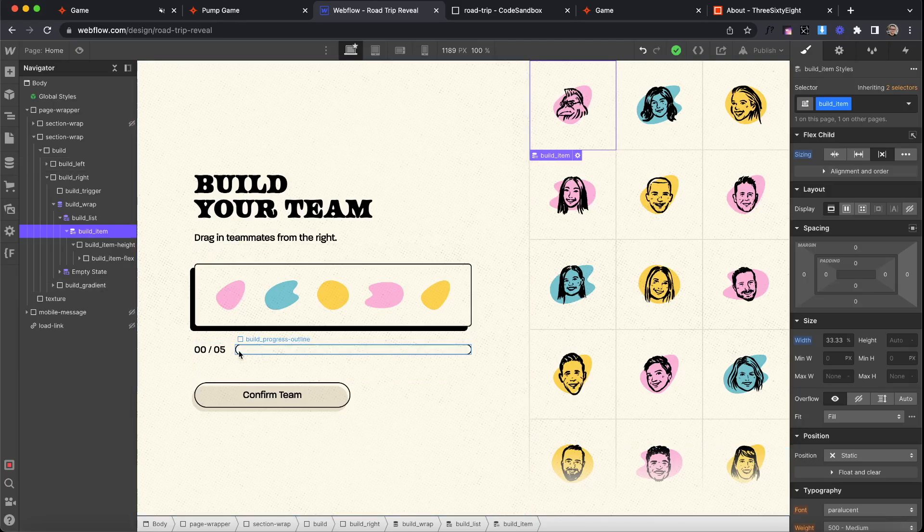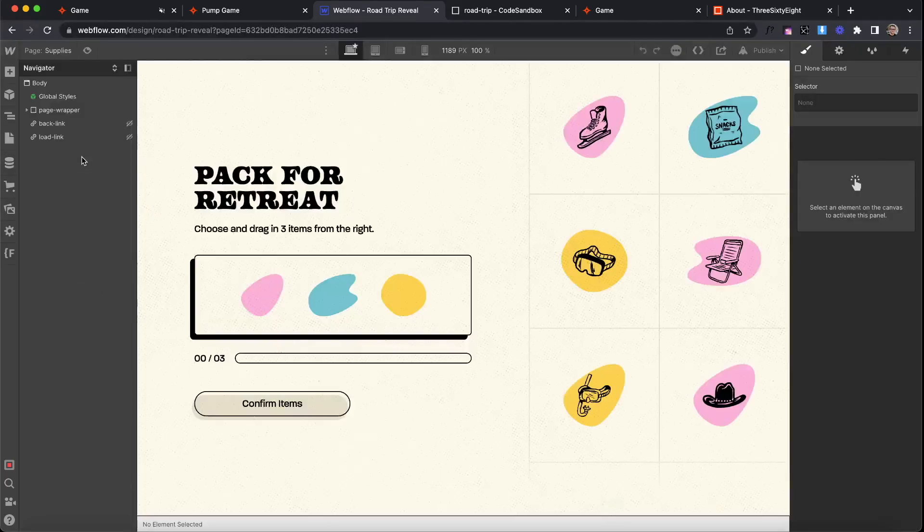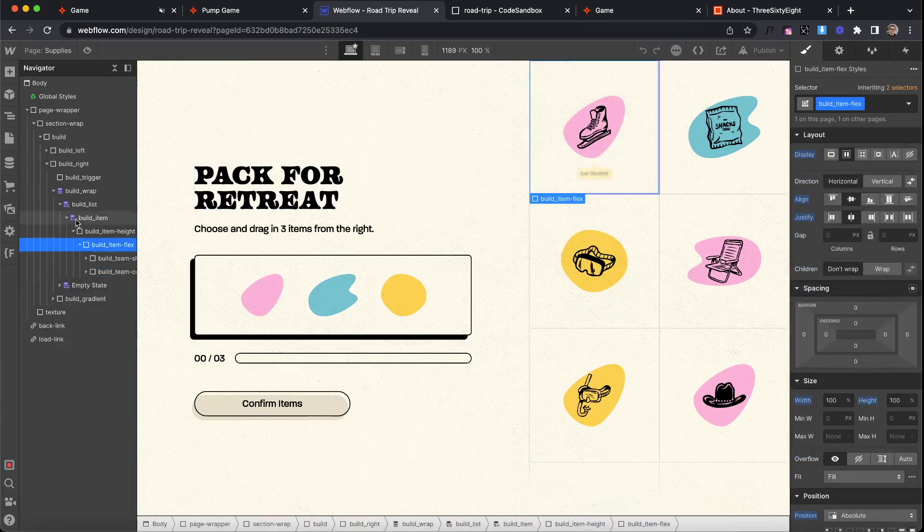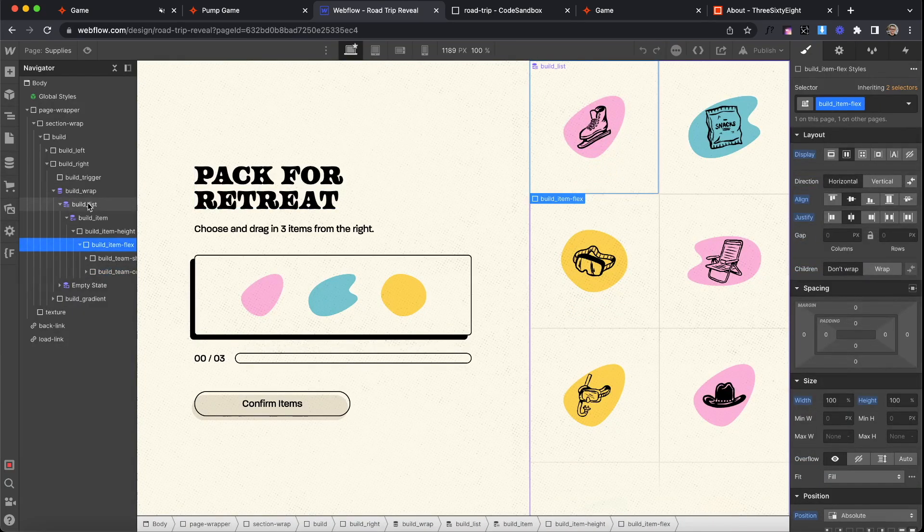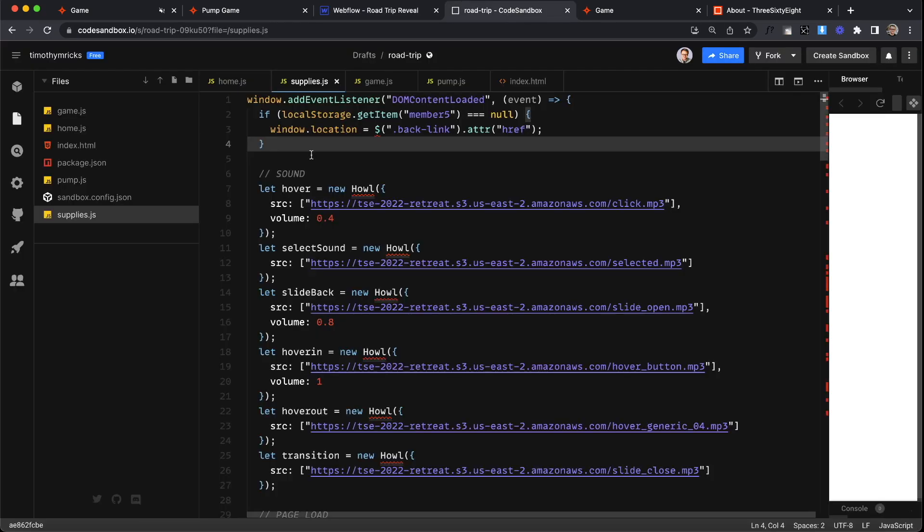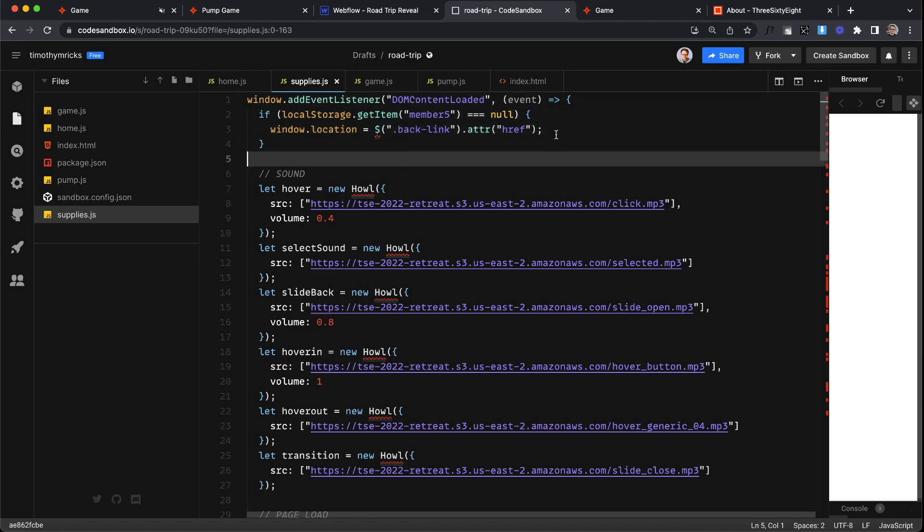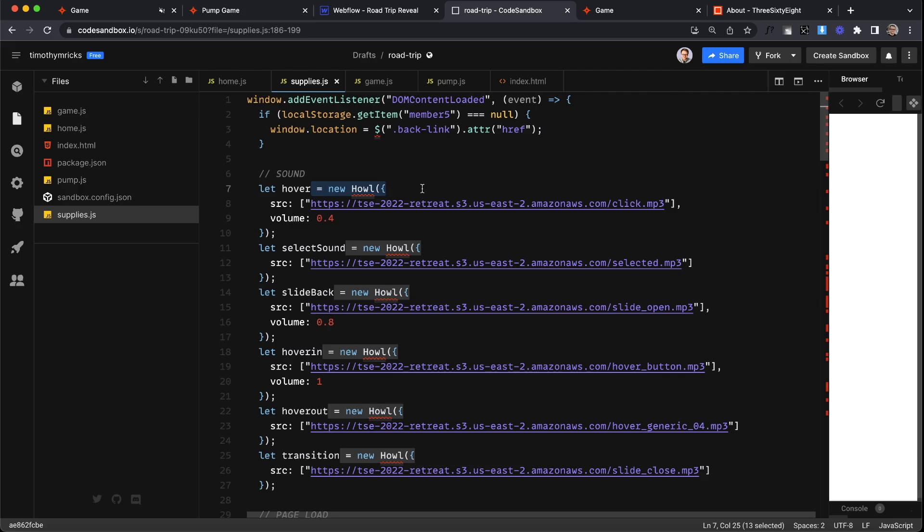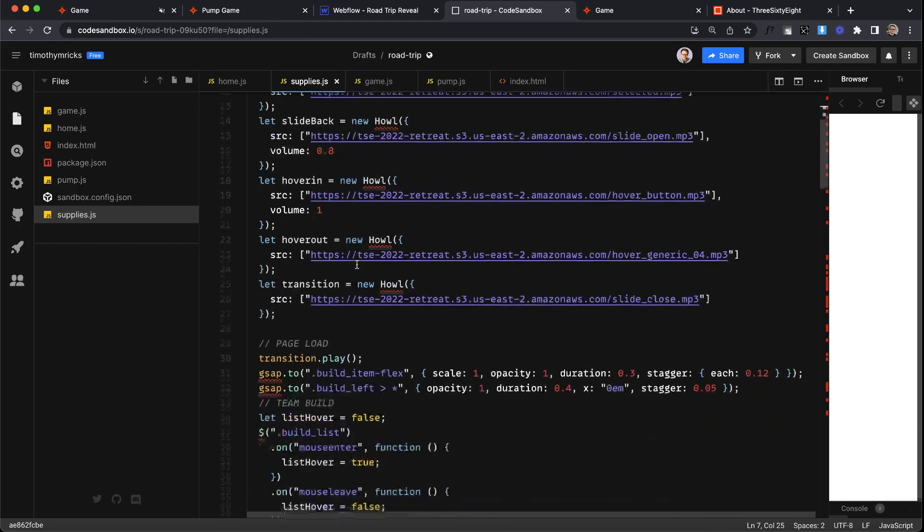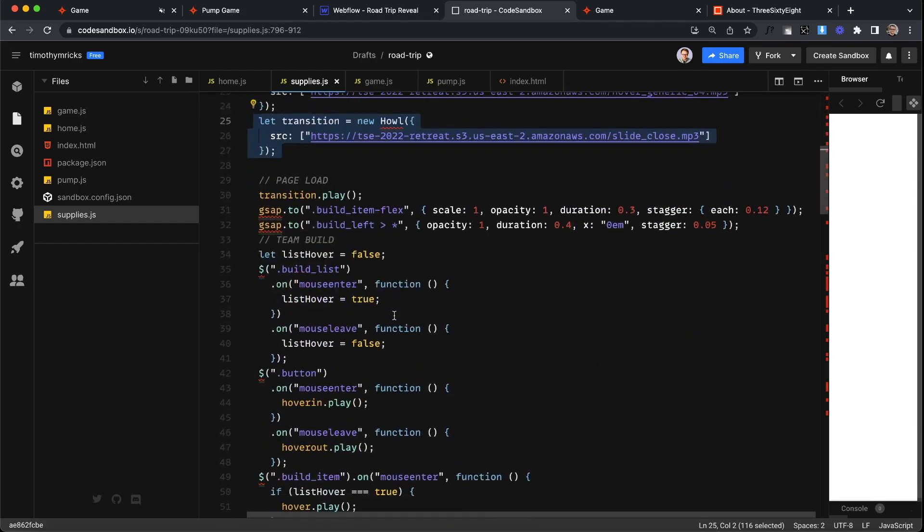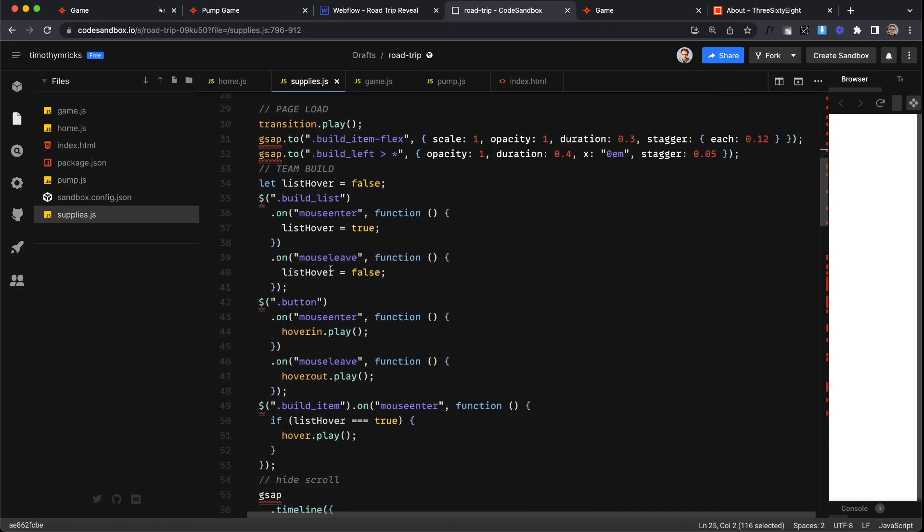So once you have all that selected we're sending you off to the supplies page which again is another collection here doing sort of the same thing. So the code for that looks like if you haven't selected a team member before I'm checking that local storage then I'll send you back to the home page so you can't skip a step. I'm also using a library called Howler.js which makes audio playing reliable in all browsers. It's really nice and easy to use.